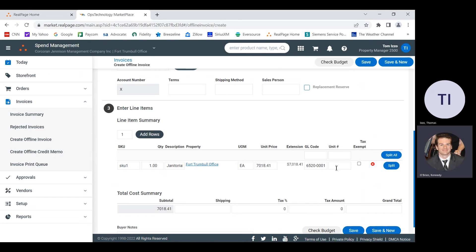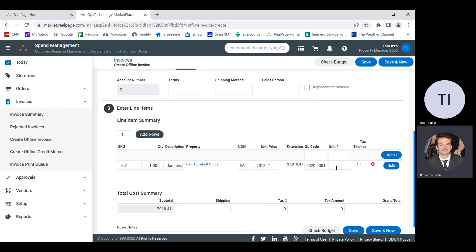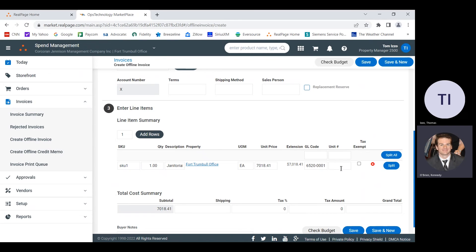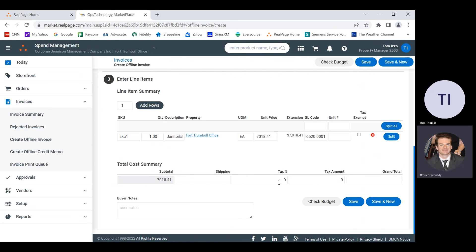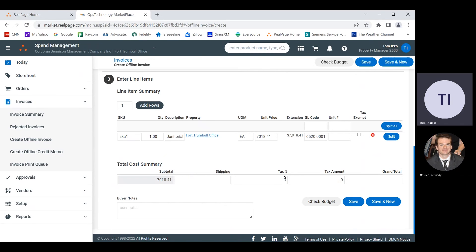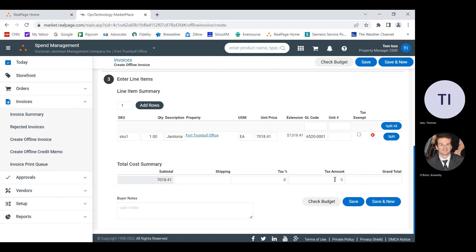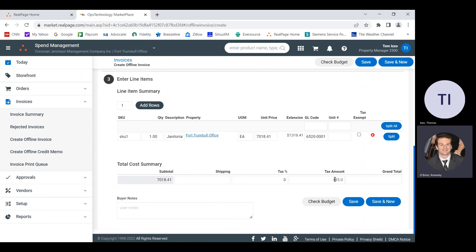So there's our GL code number, and this is not a unit specific janitorial service, right? Like this wasn't cleaning a specific unit. No, this is the building. So we can skip unit number. We'll move on down. I assume that there's going to be no shipping because this is a janitorial service, but you did mention that there's tax. So you can either enter the tax percentage there in the center field, or you can do the tax amount to the right of that. Let's do the tax amount because I think it's 6.35. If you have the raw number in front of you, no need to worry about guessing at the percentage.